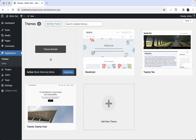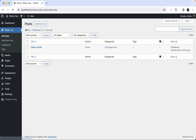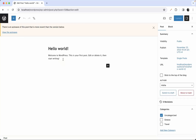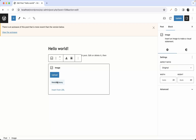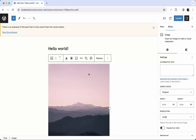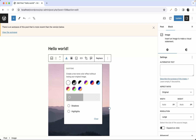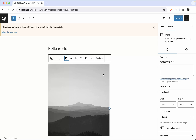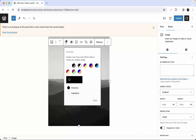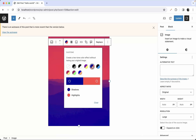Let me show you what duotones actually are. If you go to a post and add an image block, you can see a duotone setting in the block options. Clicking it reveals a duotone configuration for images — it's basically an image filter.